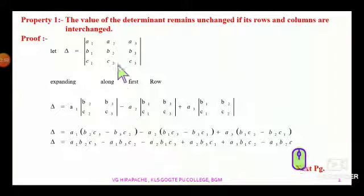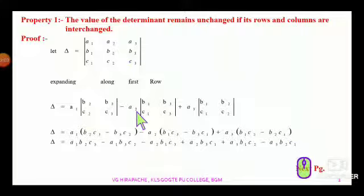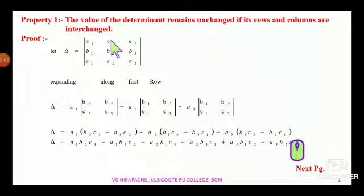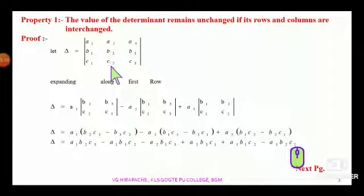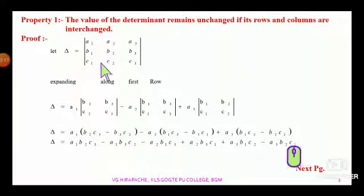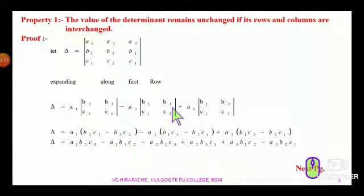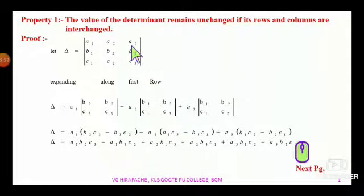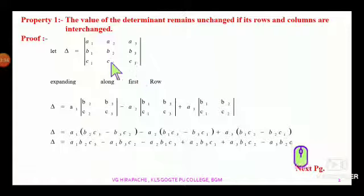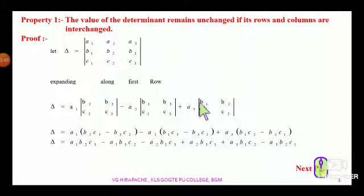Now before going to the next element of the same row, we write a minus sign. Therefore a2 into — deleting the row and column containing a2 — we are left with the second order determinant containing the elements b1, b3, c1, c3. Plus the last element of the same row is a3; deleting its row and column, we are left with the second order determinant b1, b2, c1, c2.